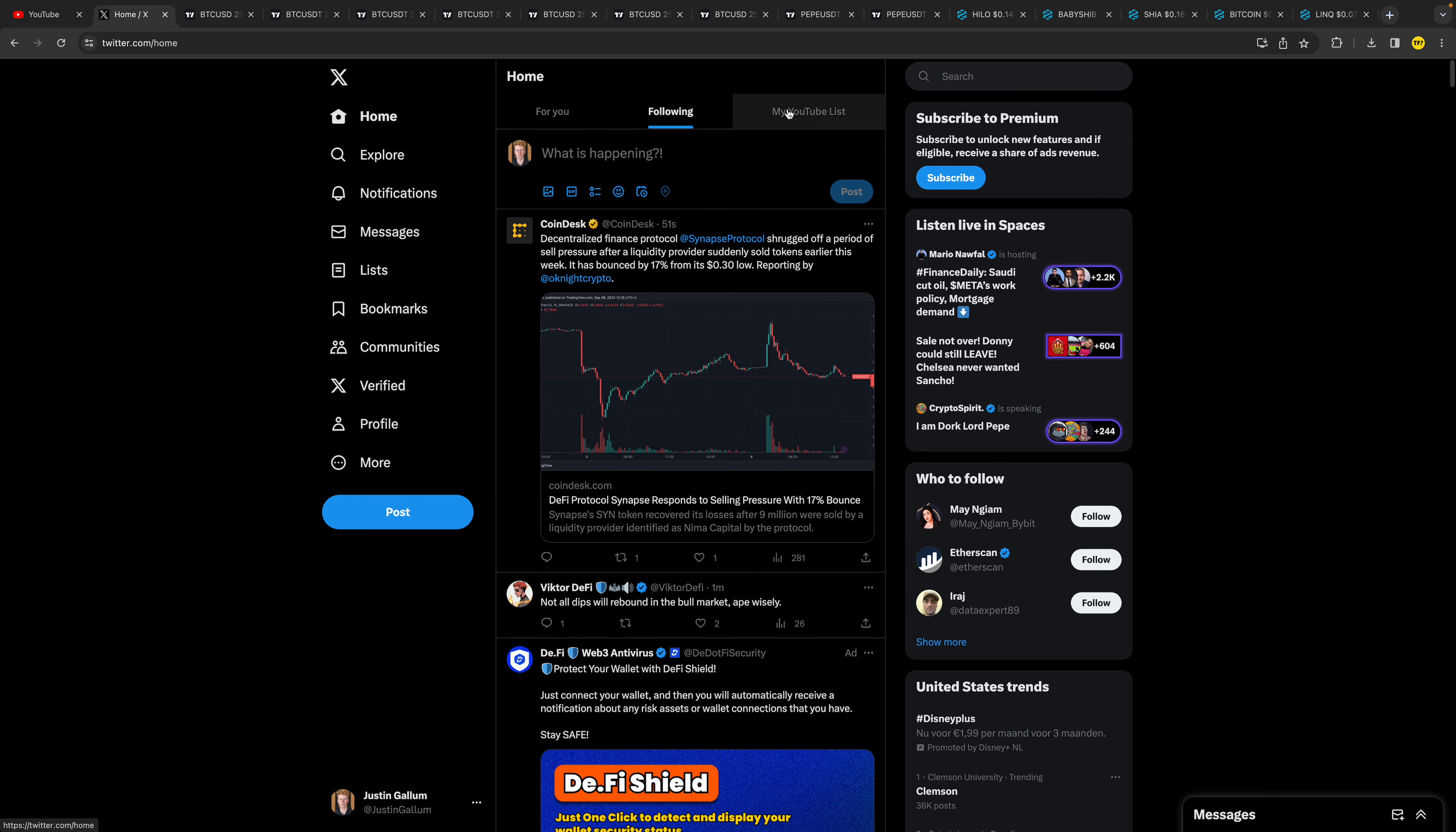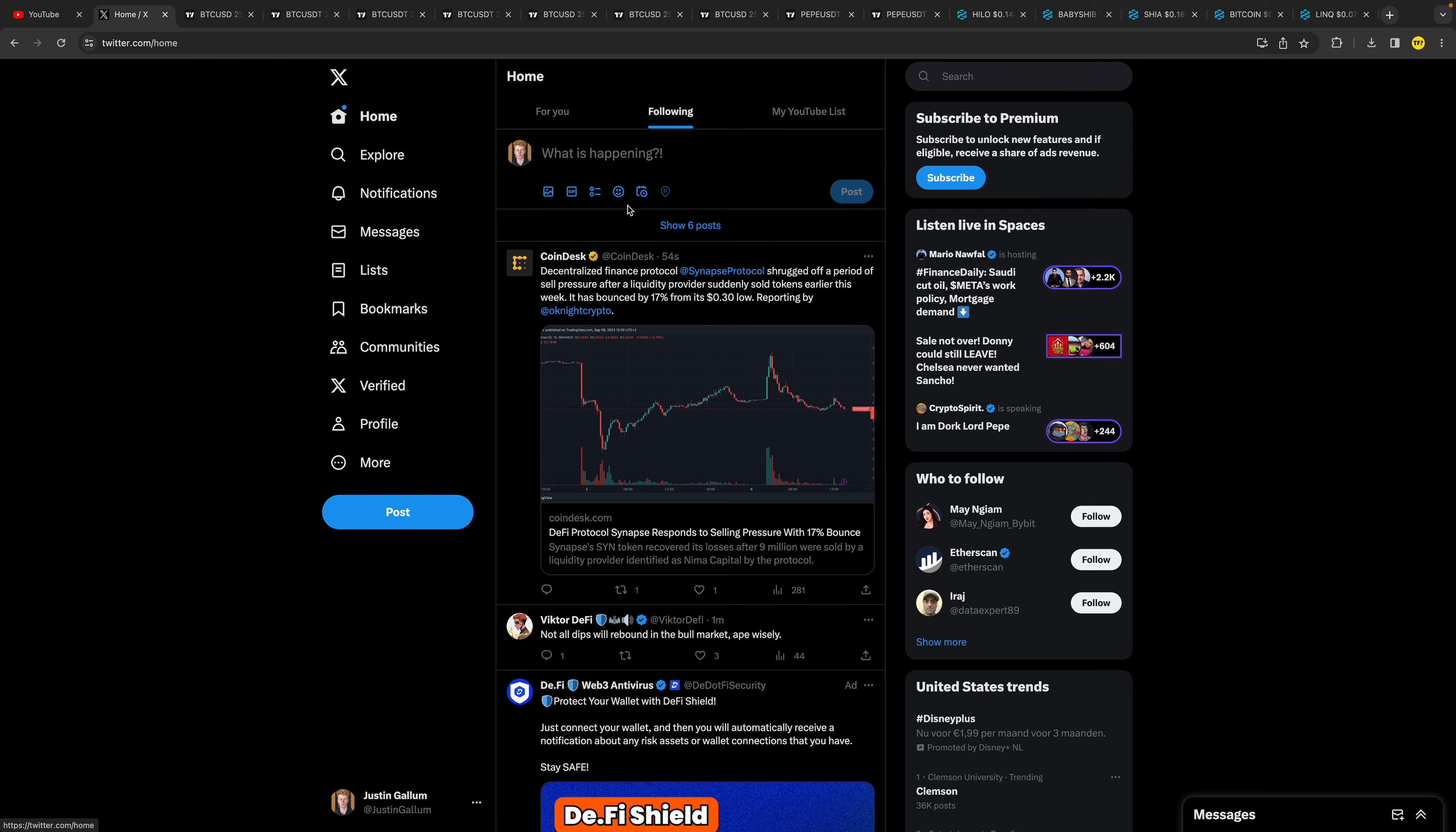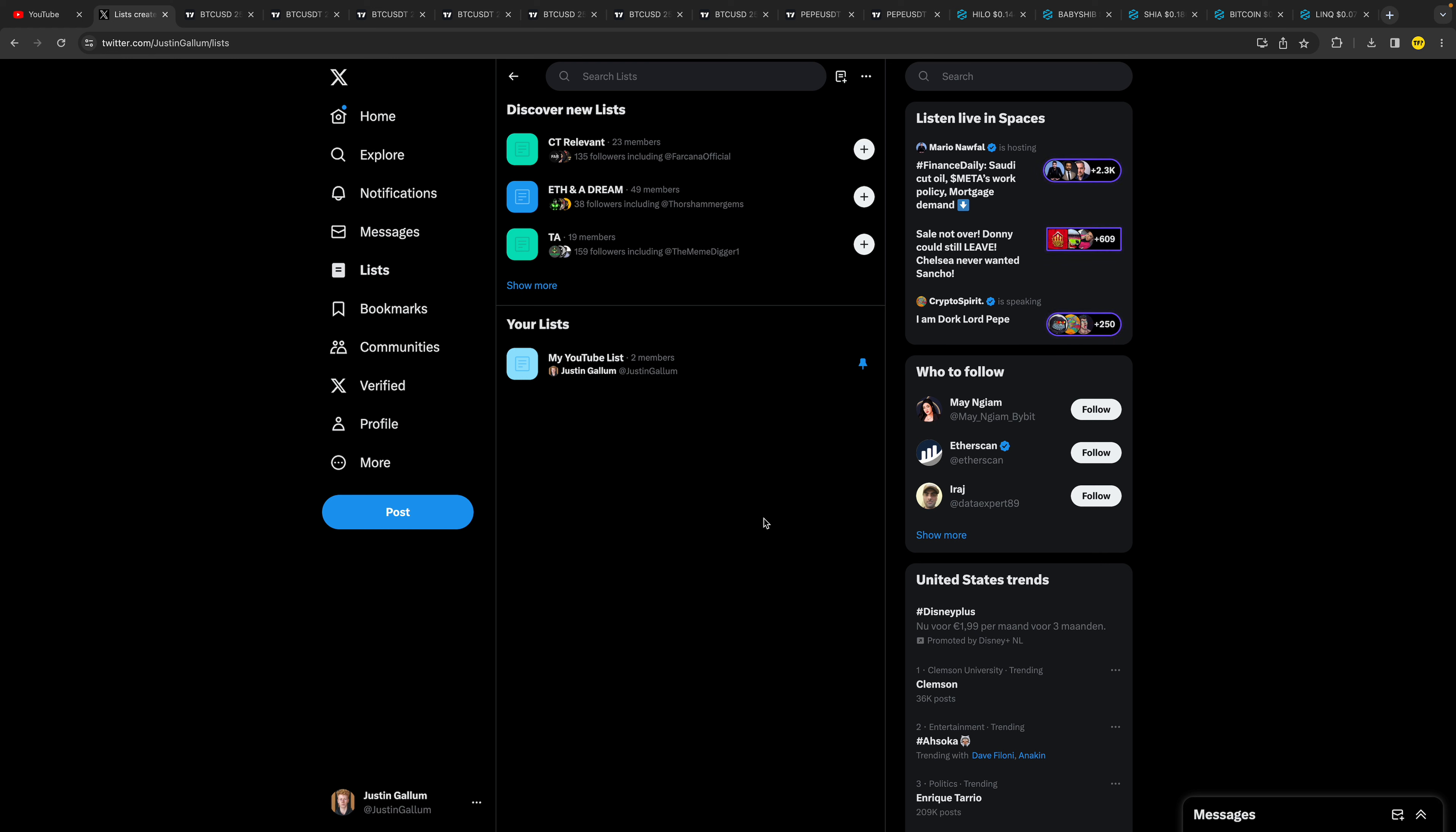Now we can simply see that I'm creating a shortcut to it. It's really, really easy and it's actually looking pretty nice. So that's how you can add your Twitter list over to your home page on Twitter or X.